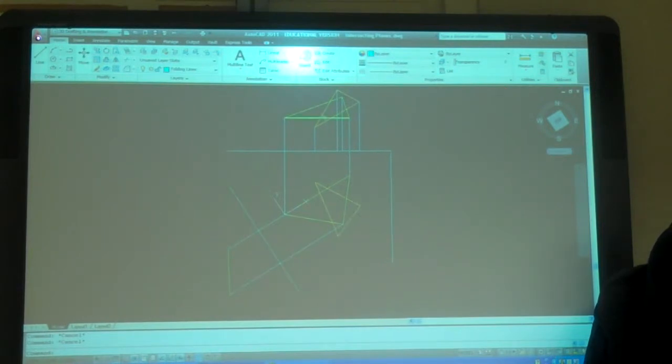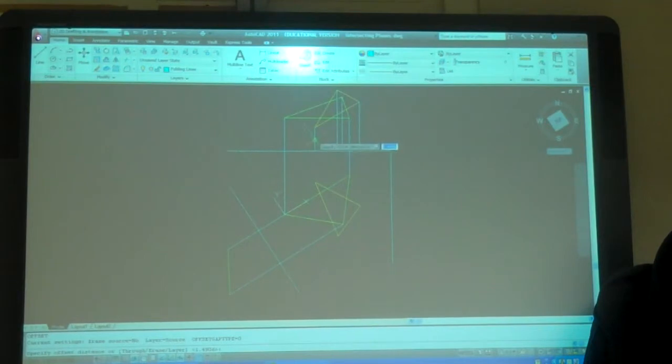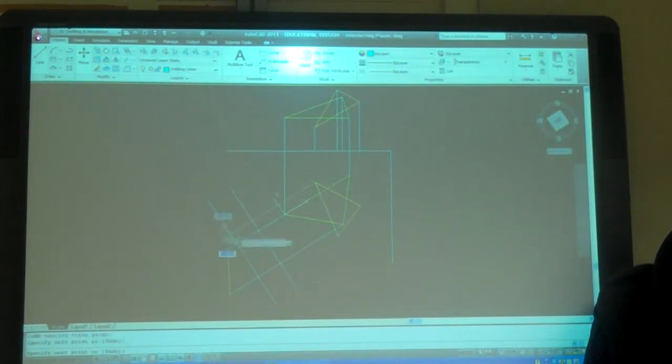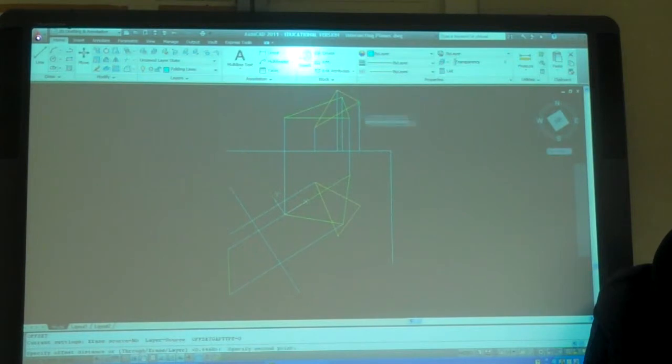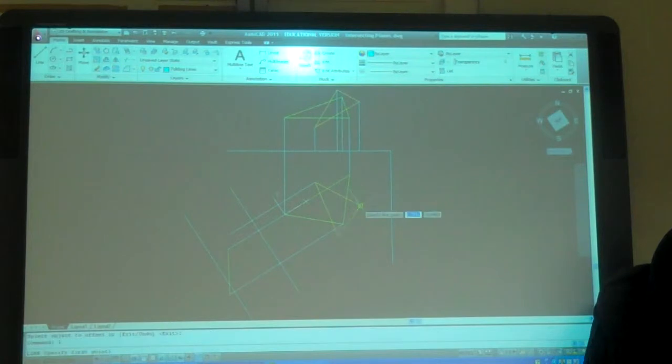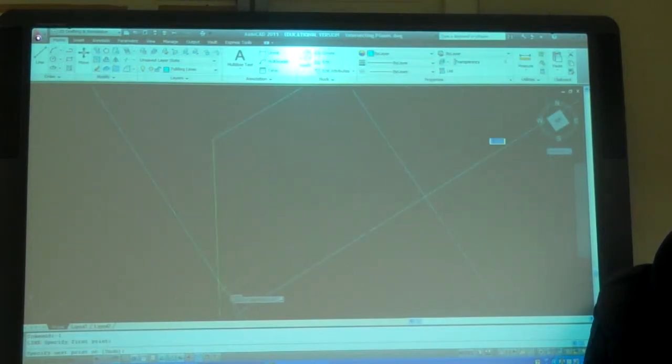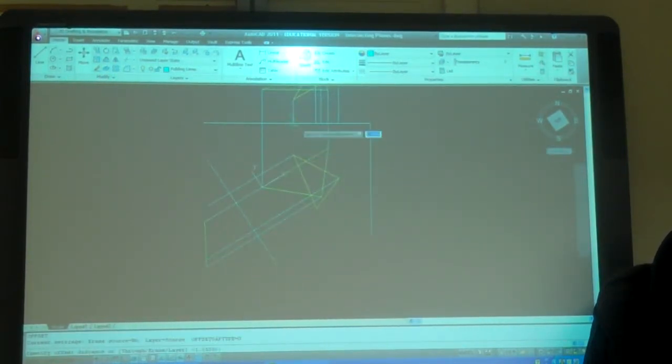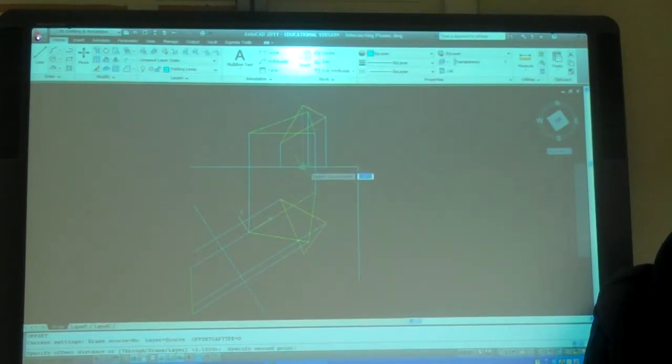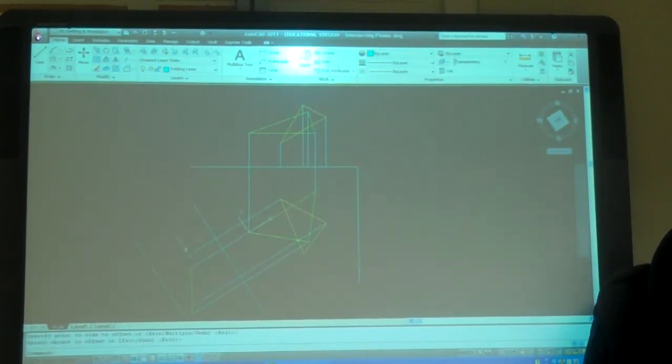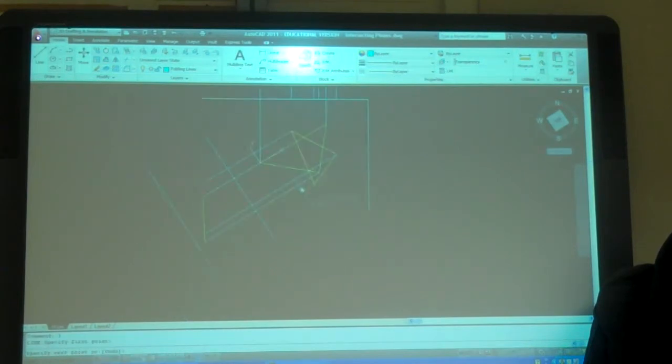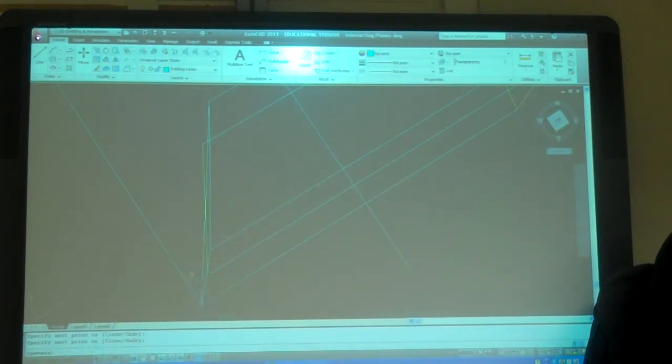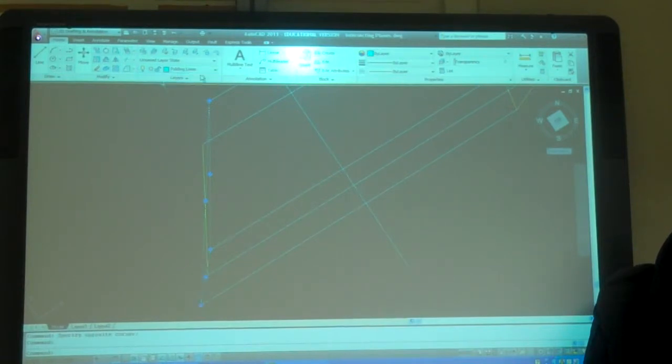Now I just need to do my projections for plane two to find out where it is. So, that's this corner. So, I can just type those points. And that's plane two.